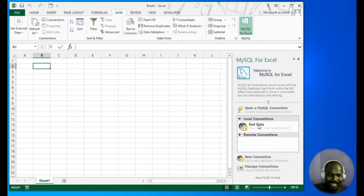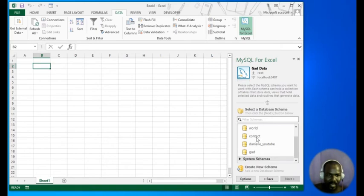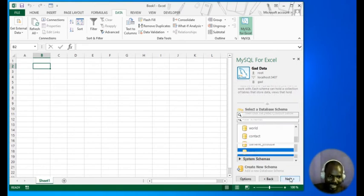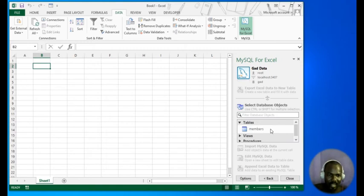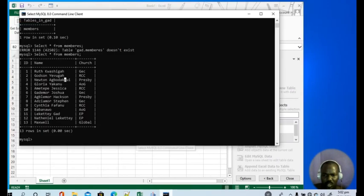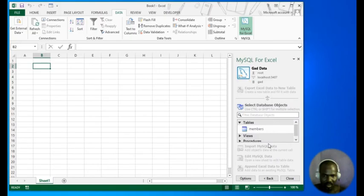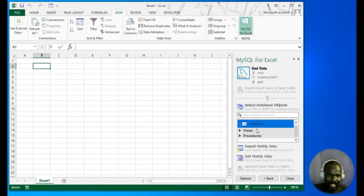Now when you look at your local connections you can see guard data — that is the name of my connection. You just double-click on it and the databases in that connection will be displayed. We are going to work with the guard database, so click on it and click Next. Now you can see the tables — we have only one table which is members.